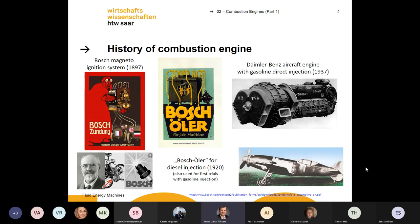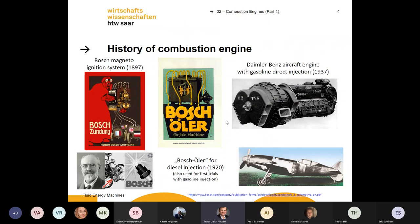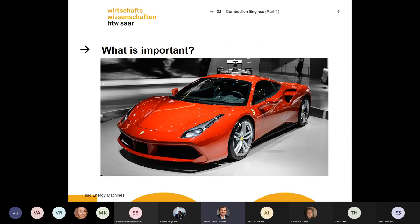Daimler and Benz also built a lot of machines, including piston engines for airplanes. By the way, airplanes today normally use a lot of turbochargers. The turbocharger was actually invented for airplanes, because when planes fly at high altitude the air gets thinner, so you have to compress the air to maintain the same combustion process. We will come to turbocharging a bit later.